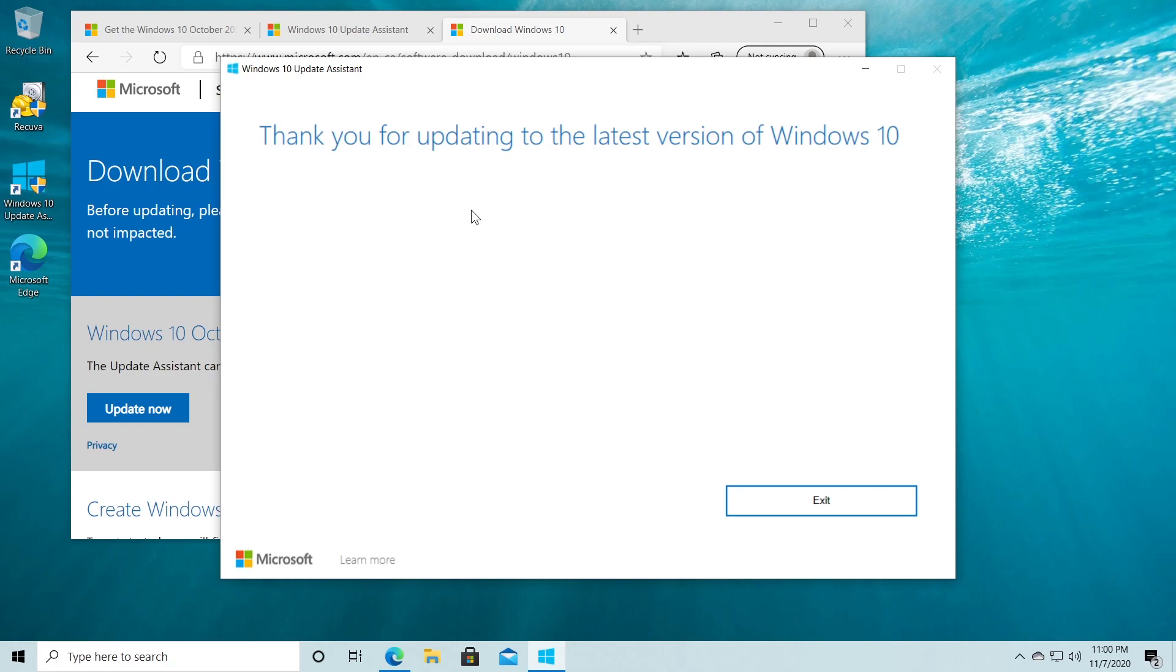Don't forget the link for the Windows 10 update assistant, it is in the description down below so you can get it from there.